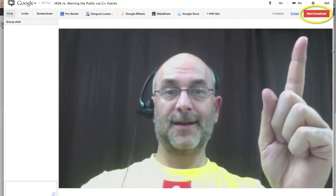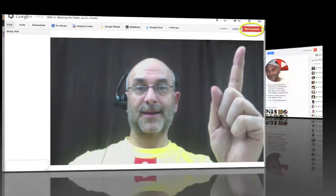When it's time to start the show, all you need to do is click the red Start Broadcast button and you are live. Many more people will know about your show and know just where to click to watch it because you used the power of Google Plus Events to let the world know.